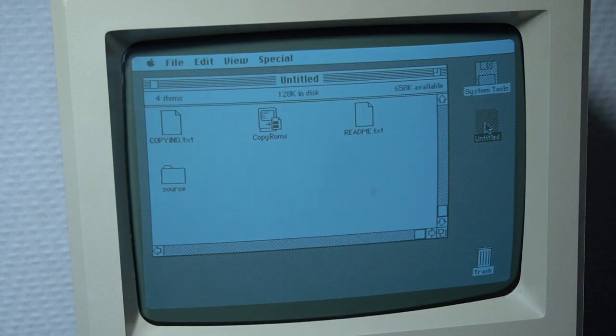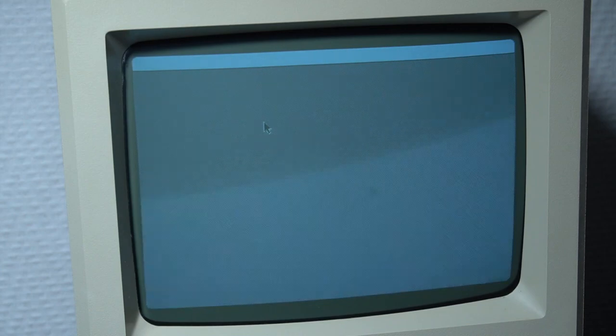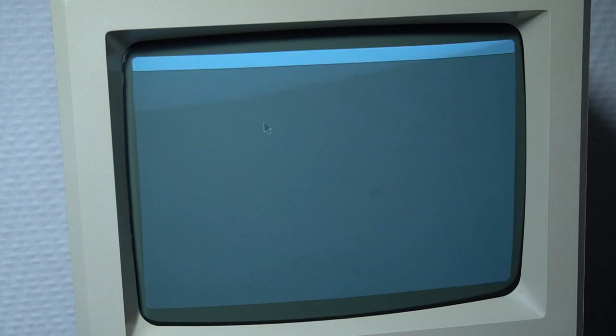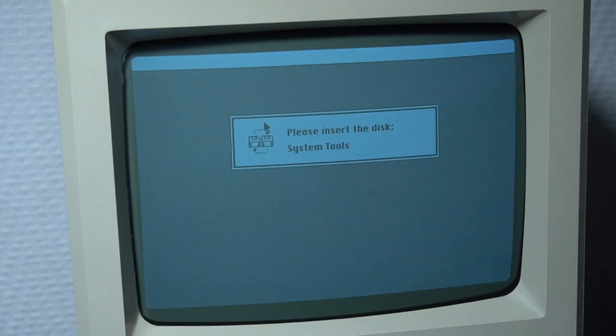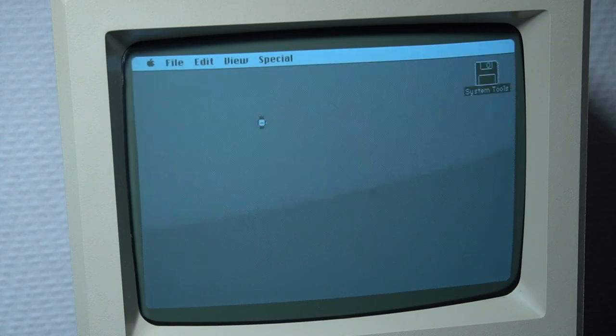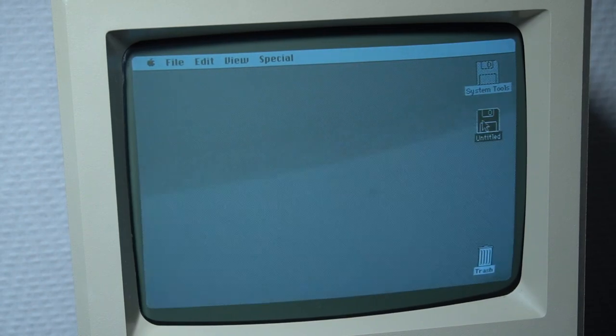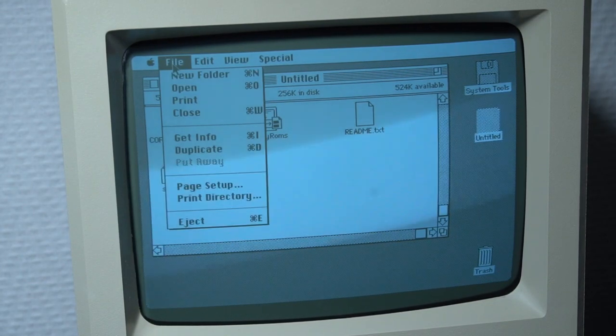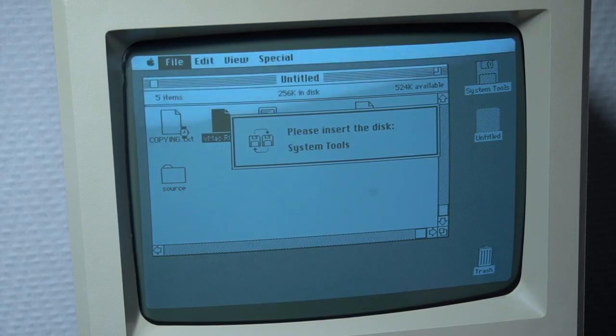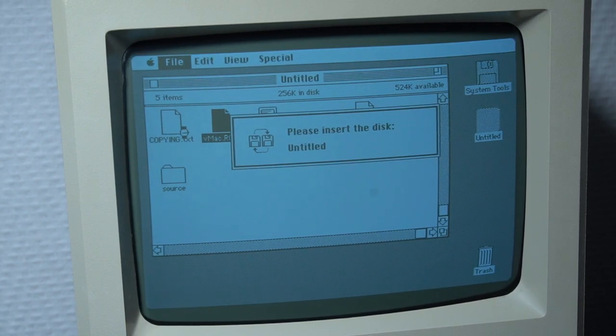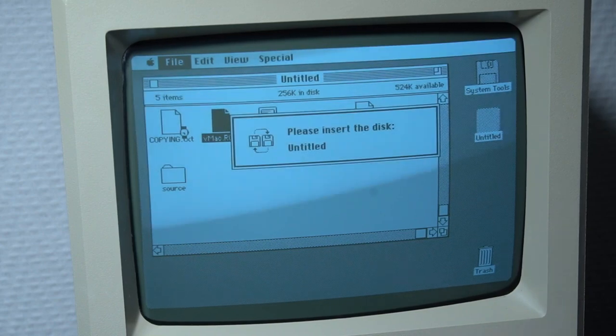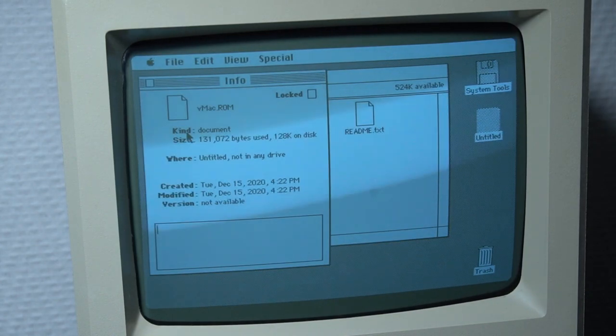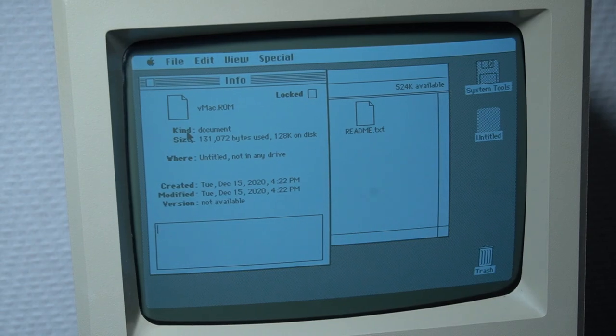Let's insert our freshly created disk and execute the CopyROMs program on the Macintosh Plus. After a few moments the ROM image will be written on the same disk and we will be prompted to insert the system disk. To check if the vMac ROM file is written correctly we can reinsert the CopyROMs floppy disk and get the info of the file. The Mac will ask us to swap the disks back and forth. I guess that this is the disadvantage of booting the system disk from internal floppy drive. But eventually we will see that the file has a size of 128kb.